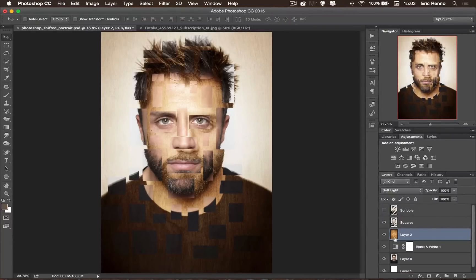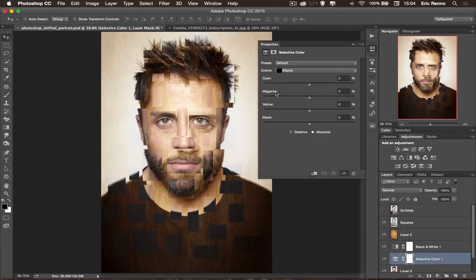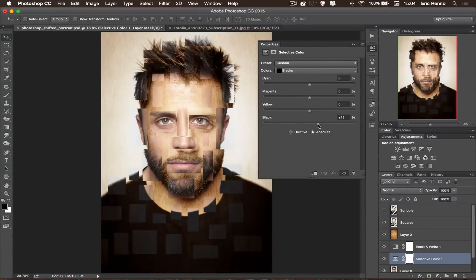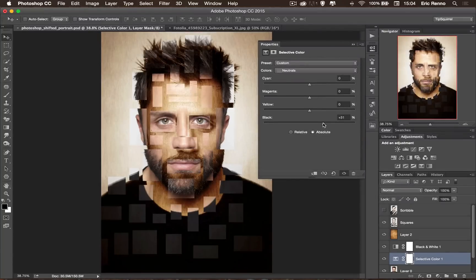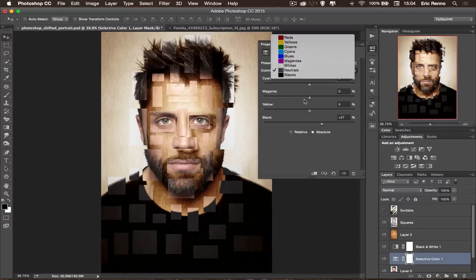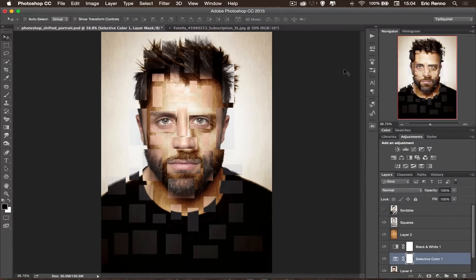I've got quite a nice grungy effect going on already. I'm going to add some contrast, so back onto my original layer and another adjustment layer — this time Selective Colour. What I'm going to do here is go into the blacks and add more black, just darkening those off. And the neutrals — let's darken those off a little bit too. And then the whites — let's go down there a little bit, just to add some contrast. So now we've got a little bit of grunge going on there as well.